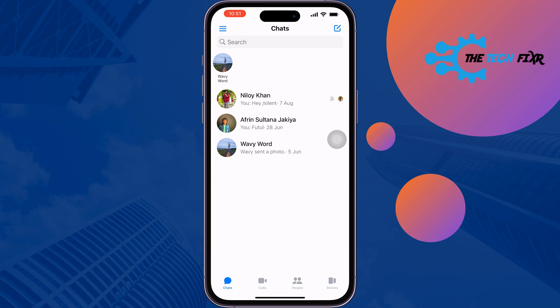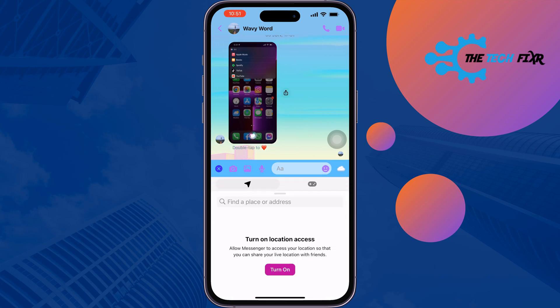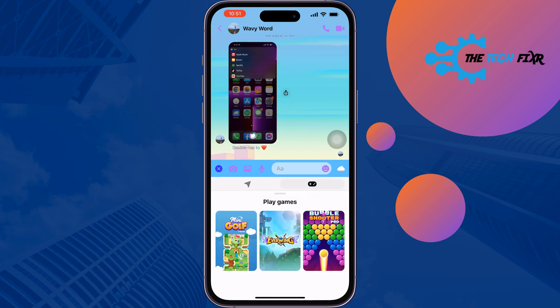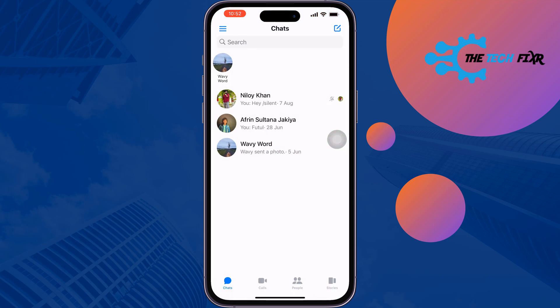If I open any random conversation here, as you can see, there is no option to make or create a poll. In a message conversation, you can't make a poll.